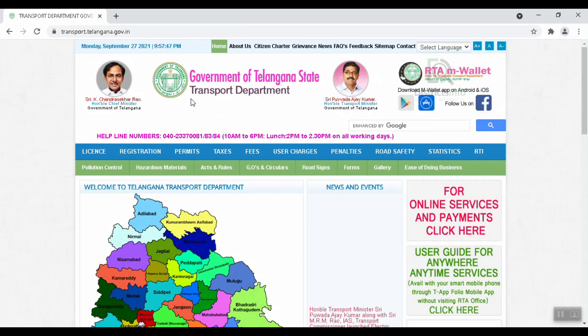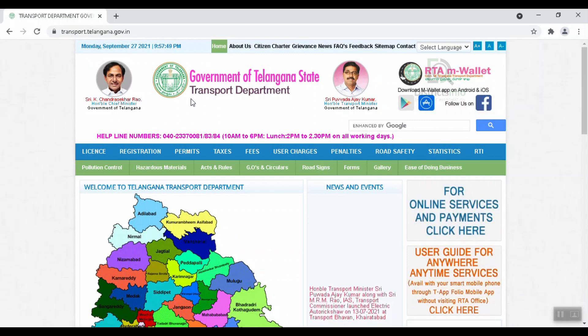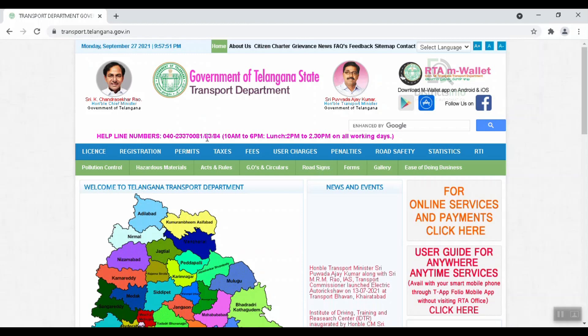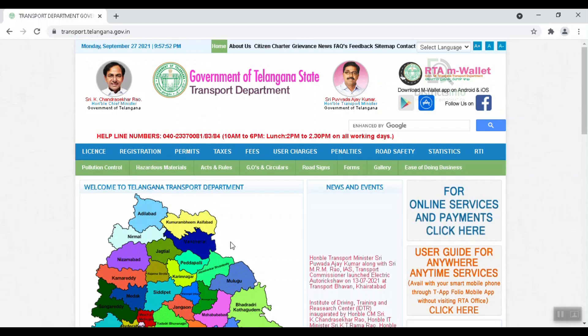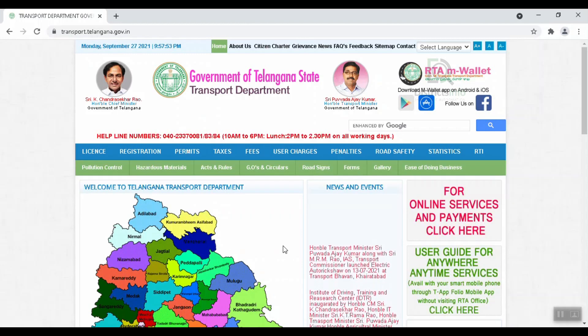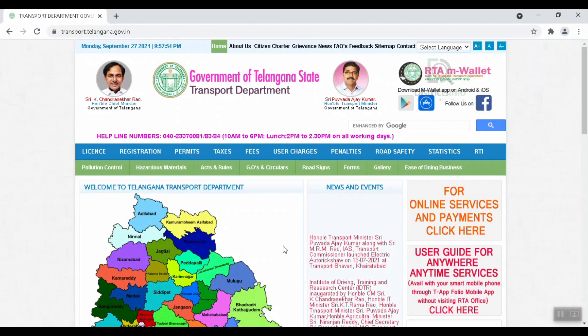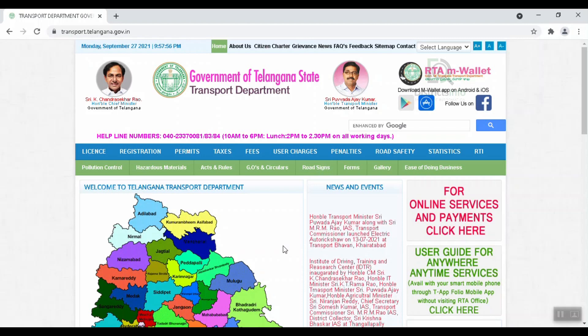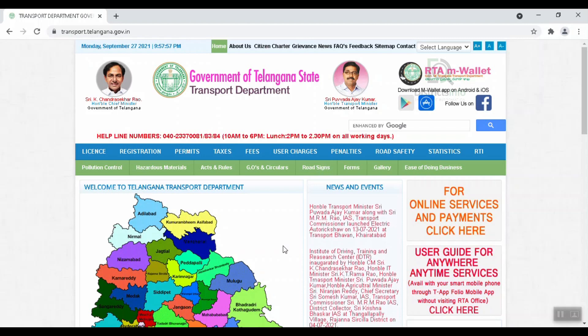After entering, the website for the Government of Telangana State Transport Department will open. We will provide this website link in the description. Here, we will check the RC to register and update our mobile number.